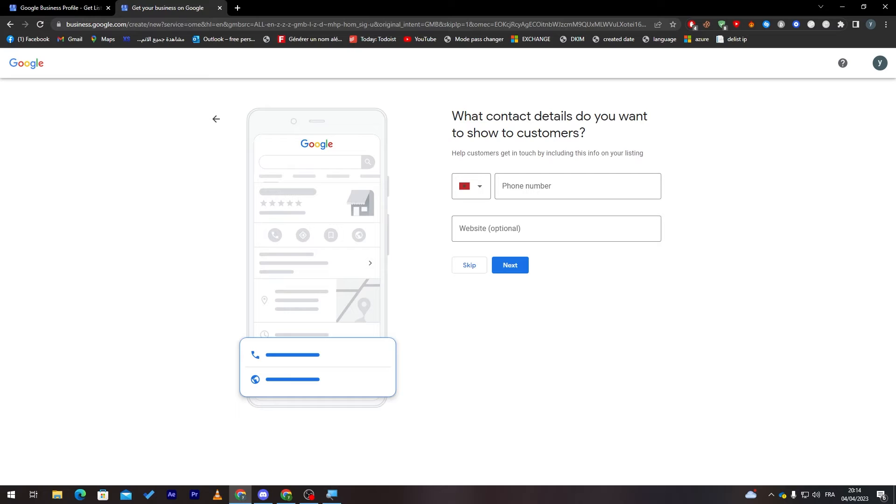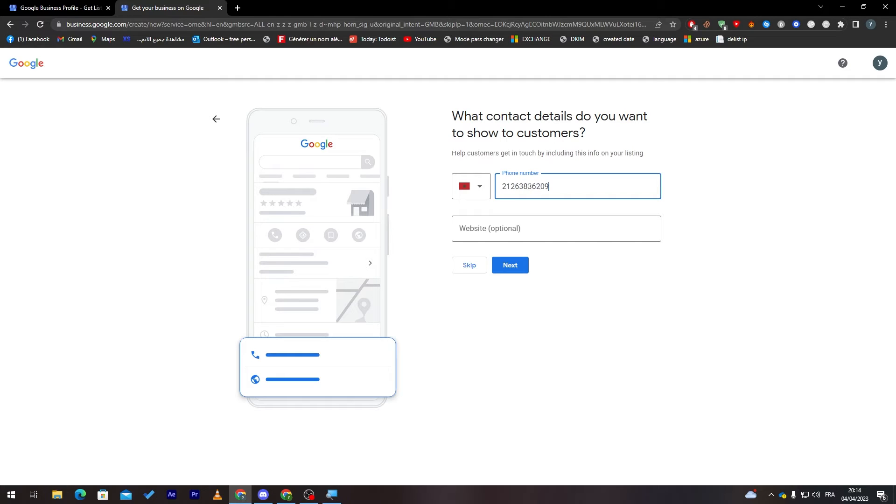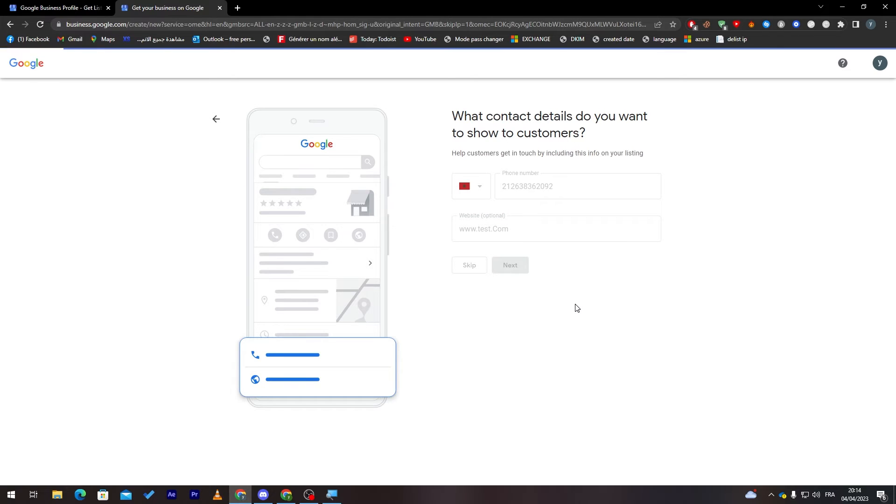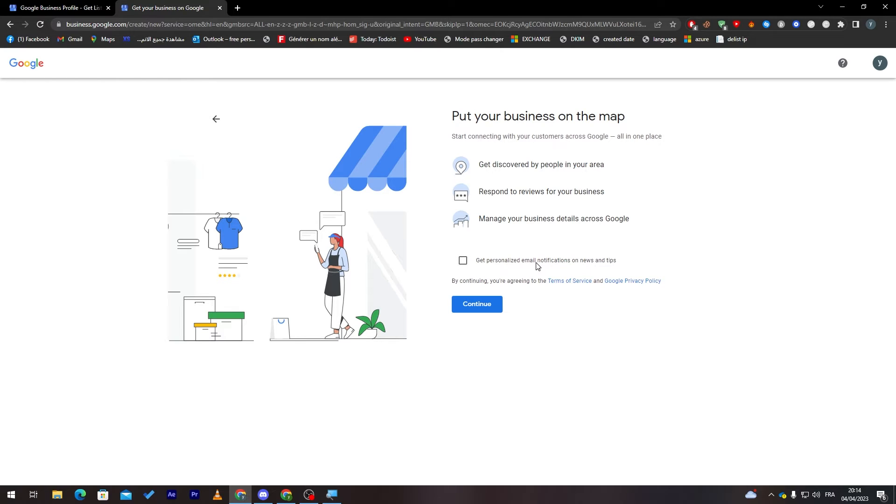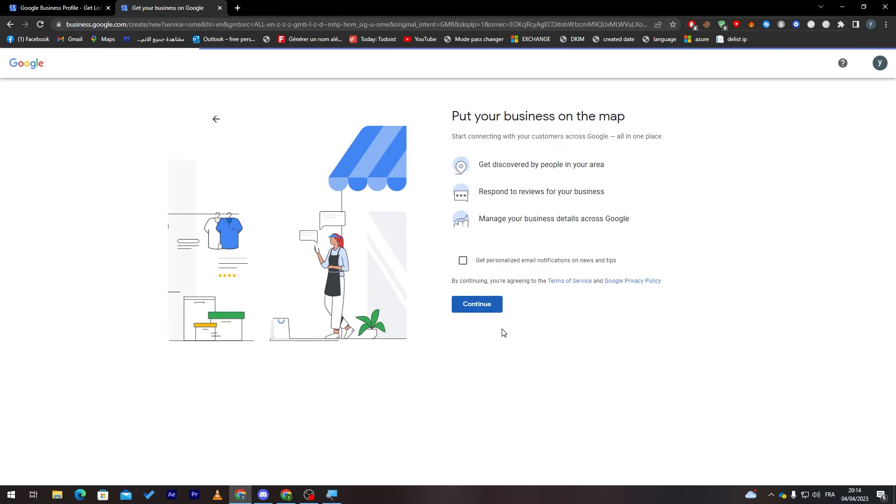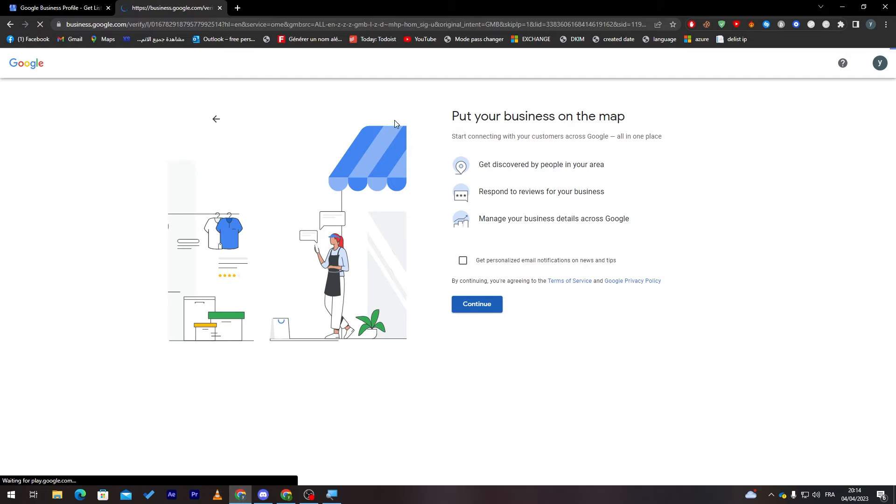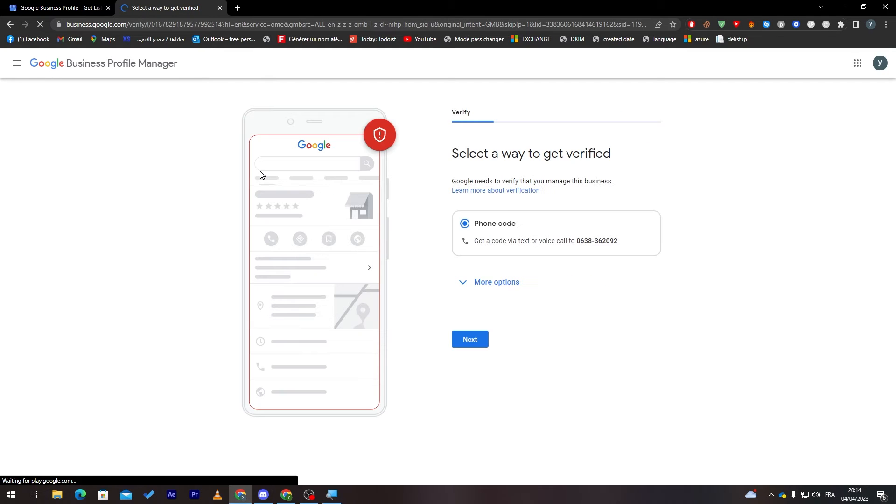Now let's click on next. Here we have to add the contact details that you want to show to customers so they can call you. I'm going to put a random number here. If you have a website, add it over here as well, like test.com. Now click on next. You can get personalized email notifications on news and tips if you'd like, but for me I'm just going to uncheck it, then continue.